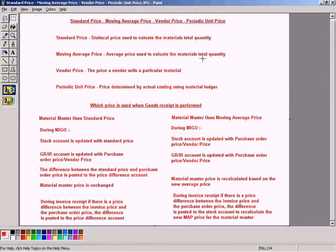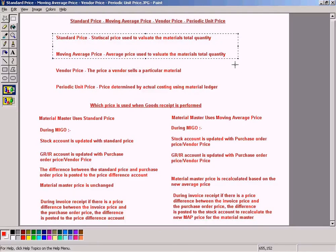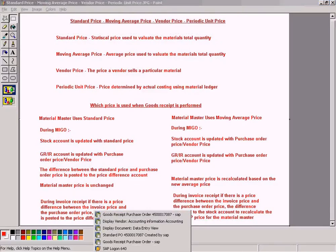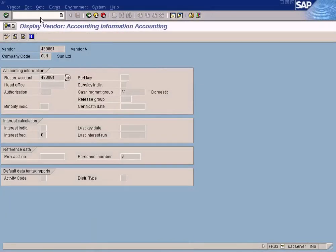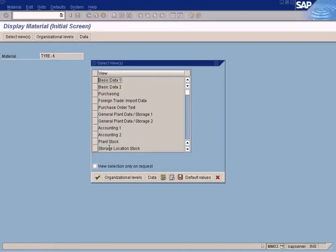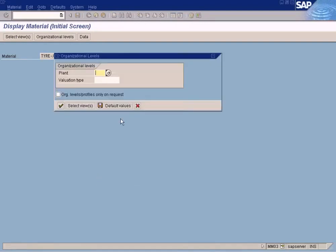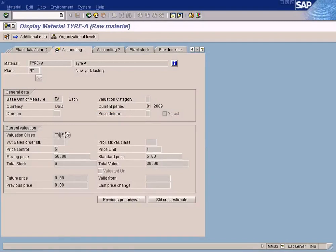I prepared this simple slide to explain the difference between all four prices. There are two things to remember. First, both standard price and moving average price are set in the material master. Let me take you to the material master — in the accounting view, by plant. This means for a different plant I can set a different price.